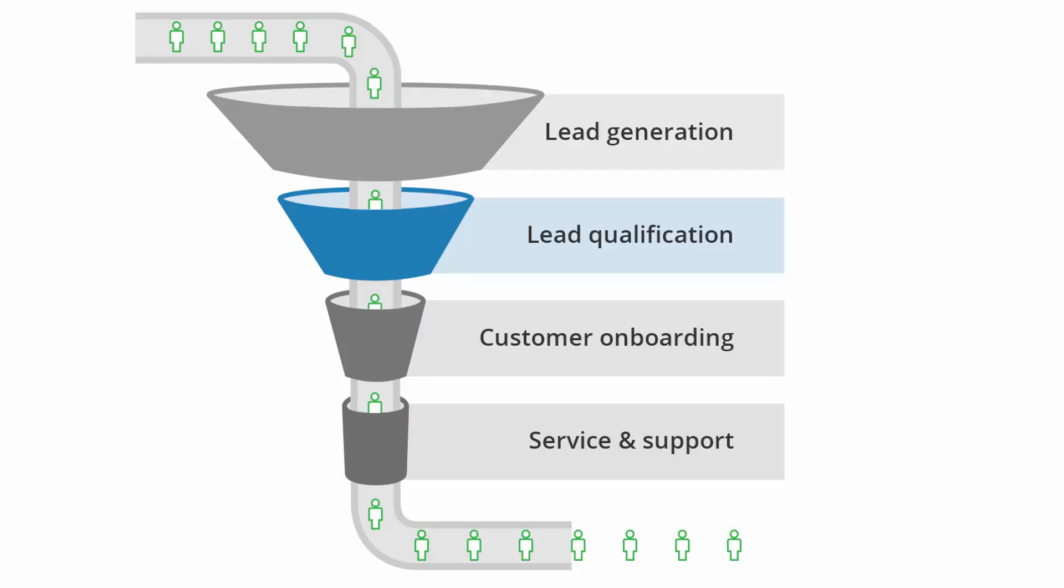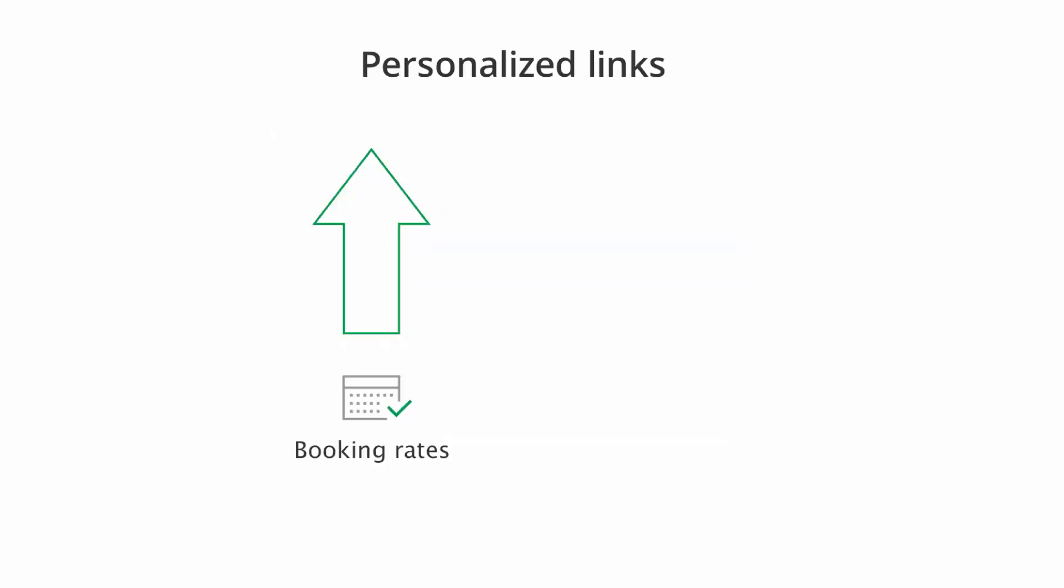This seamless scheduling process is especially useful during the lead qualification process. You are maximizing your booking rates by minimizing the effort required from your prospects.